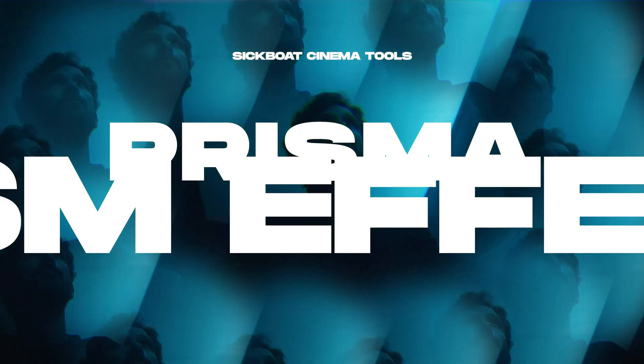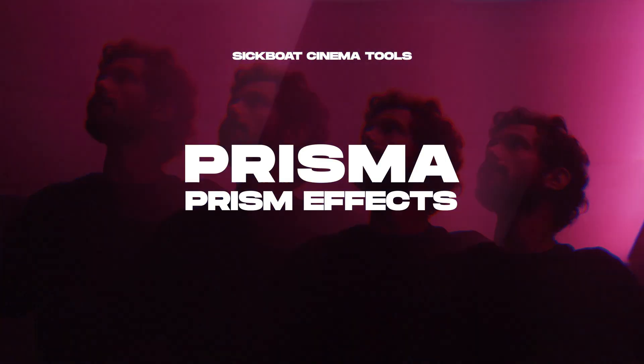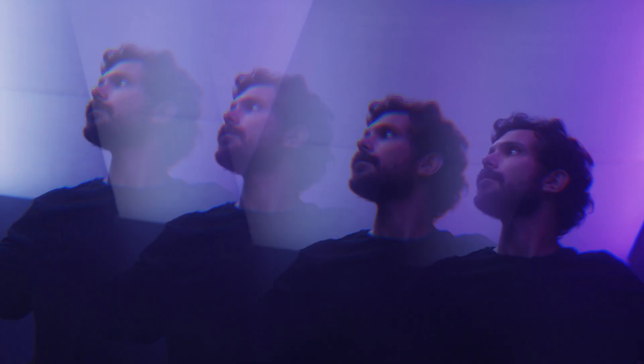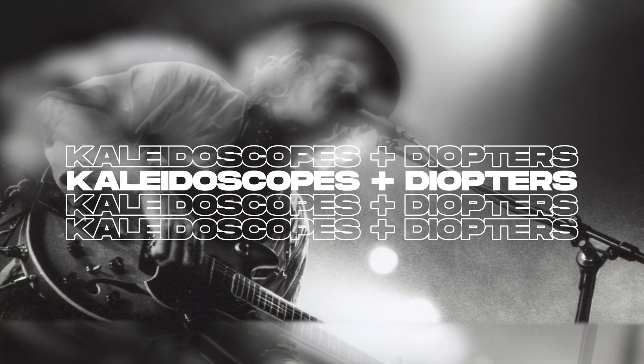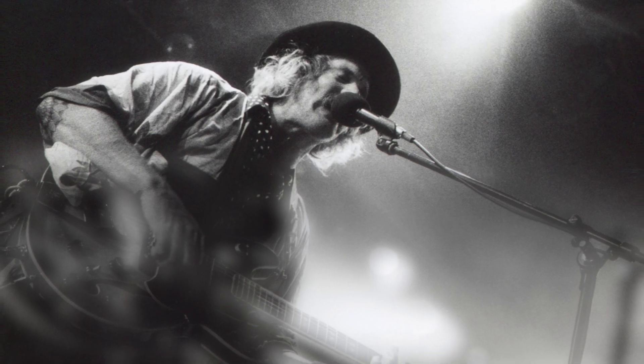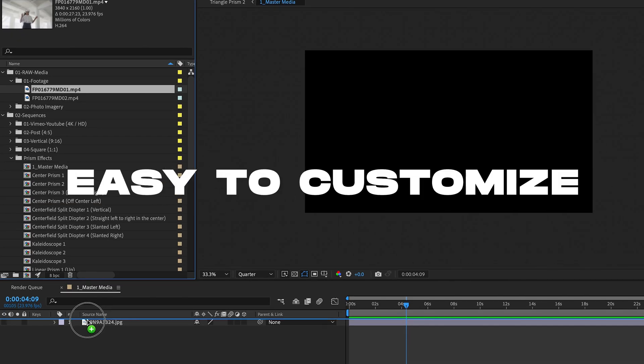Hey everyone, Scott Nichols here with Sikbo Creative Studios. Today we're going to take a look at Prisma, Prism Effects, and Abstract Lens Effects, the ultimate Prism Effects toolkit for unique kaleidoscope and diopter effects with drag and drop ease.